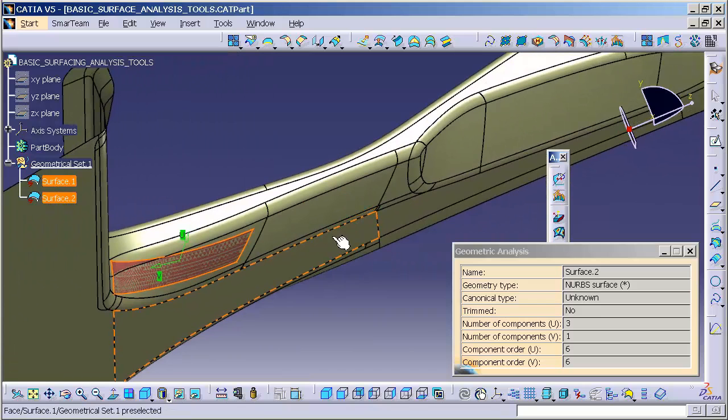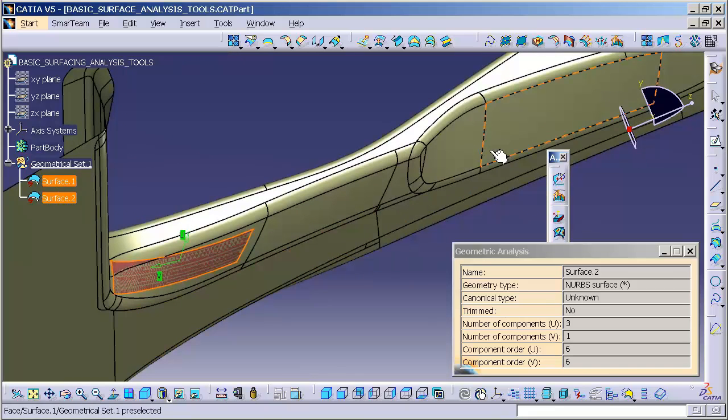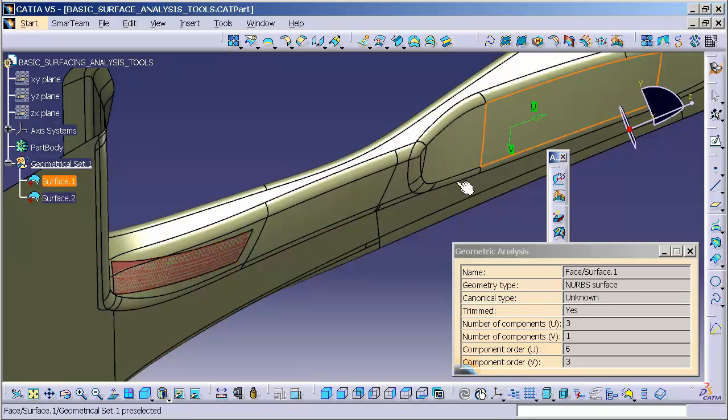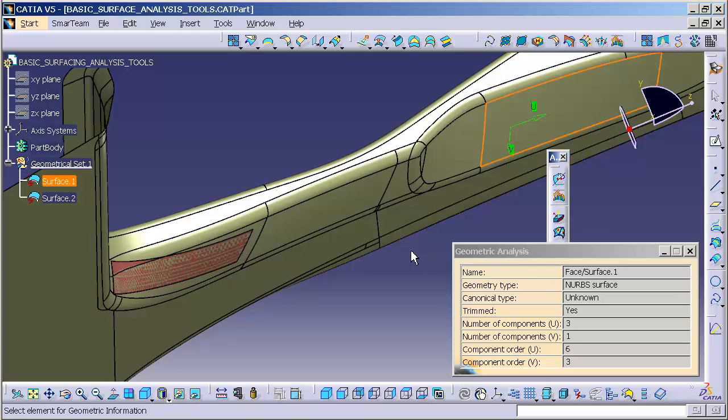If I come in and pick a face off of or a patch off of this large element, it will break down the information off of that singular patch.